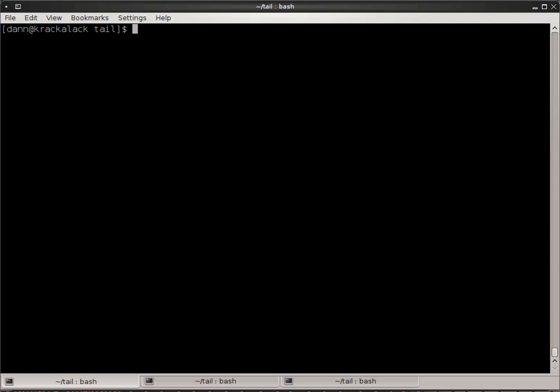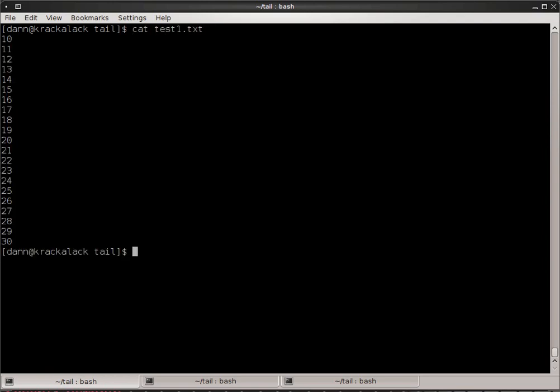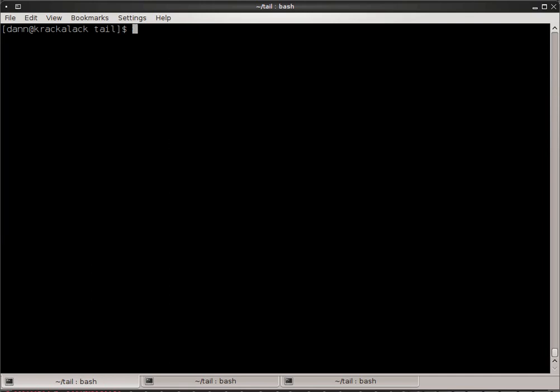Now I'm just saying, well why do you keep showing me this file with 10 to 30 on there? What's so big about that? Well, I wanted to do this because there's another option to tail. Instead of specifying by lines, you can specify by bytes.